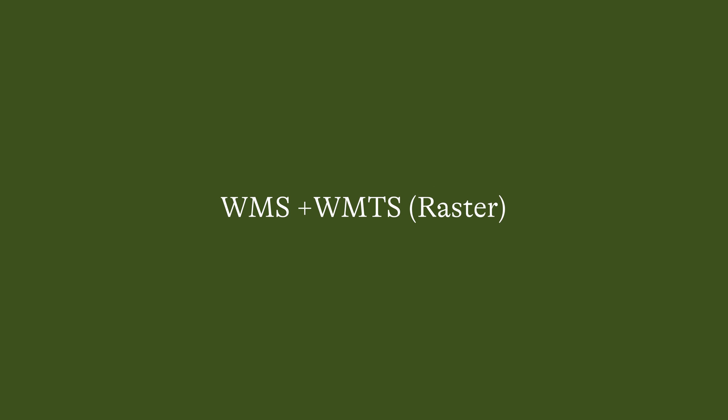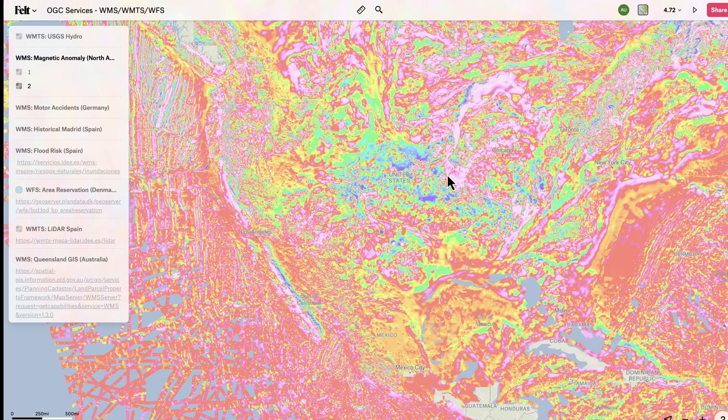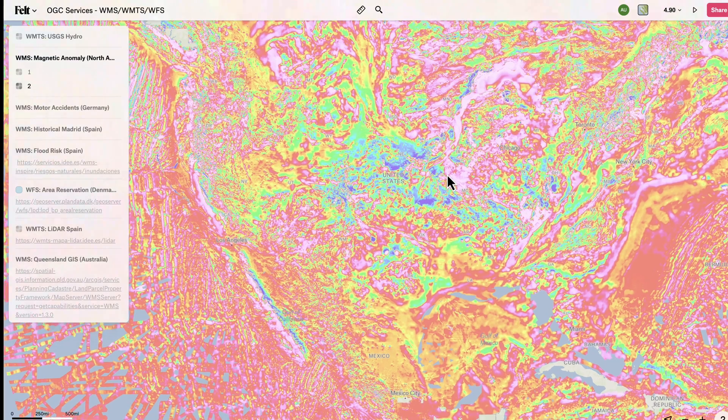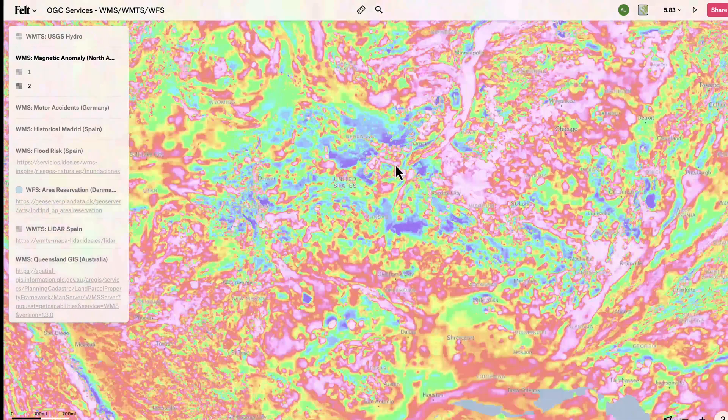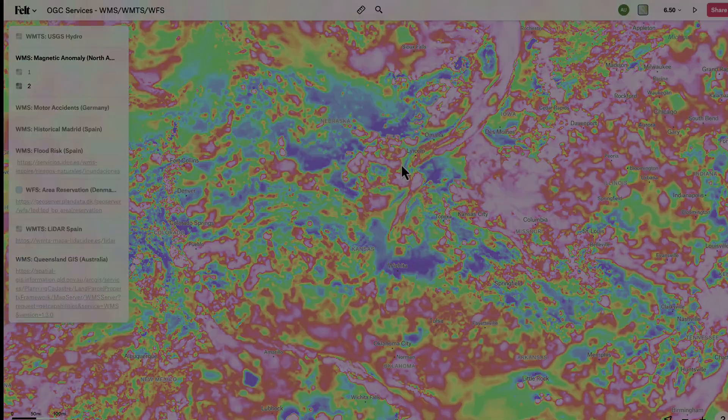WMS, or Web Map Services, are very similar to external XYZ raster sources, but they're not tiled. However, they are incredibly common.